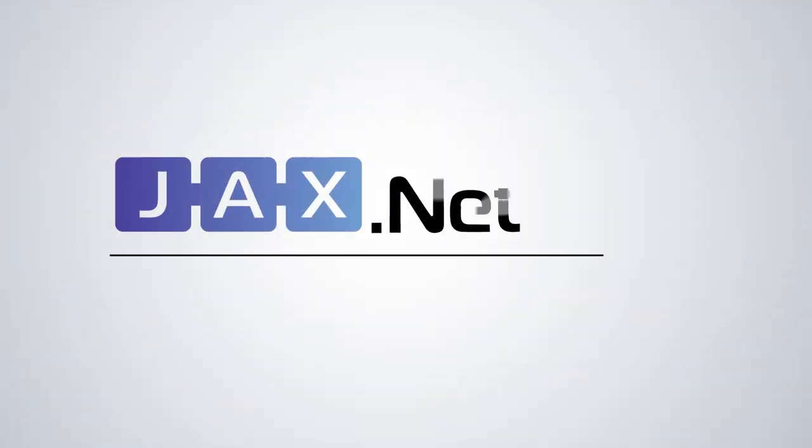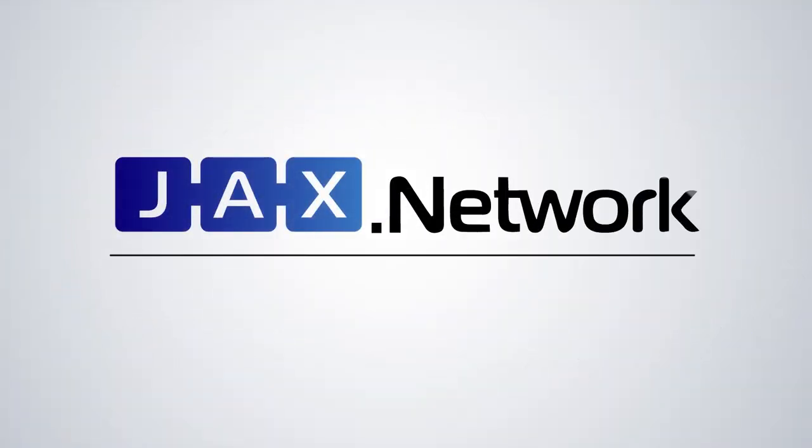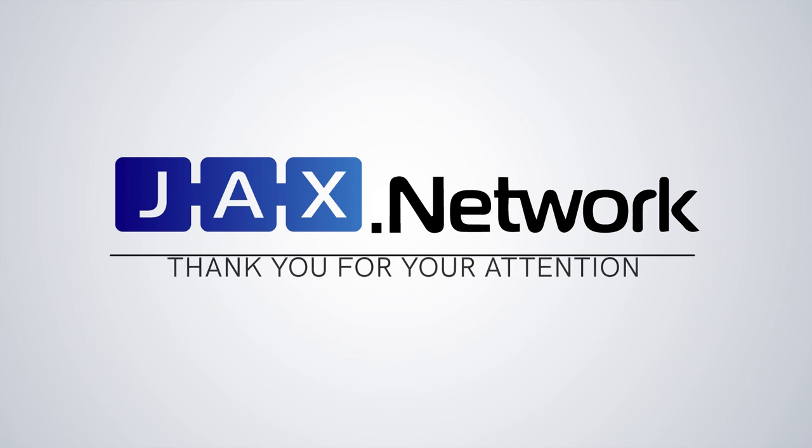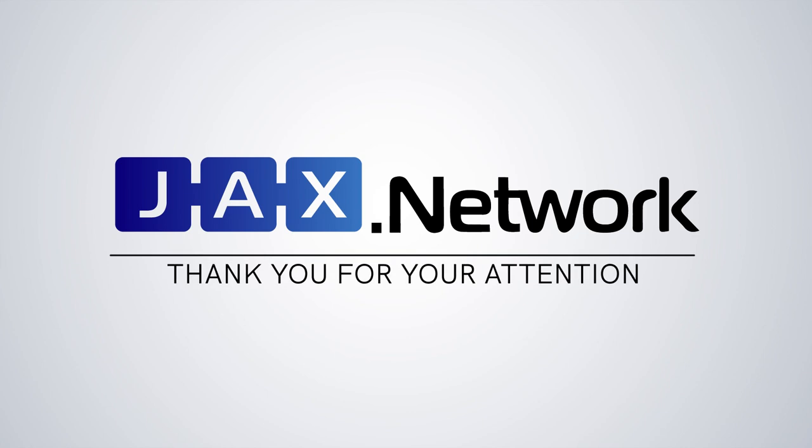Thank you for watching our presentation. For more information, visit our website at Jax.network.